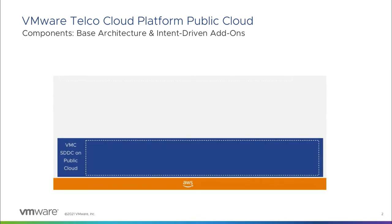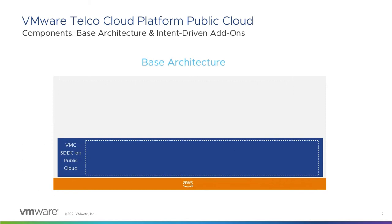VMware Telco Cloud Platform Public Cloud is powered by VMware Cloud on AWS and comprises of a standard deployment and optional add-ons to support specific NFVI architectures and use cases. The platform enables service providers to seamlessly migrate their workloads to VMware Cloud on AWS, offering its Software-Defined Data Center as the consistent underpinning infrastructure.